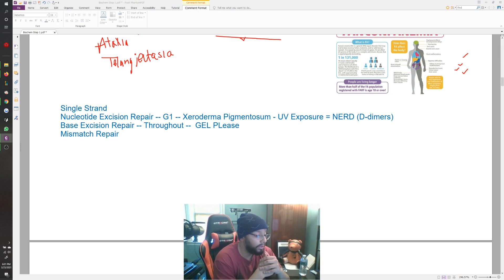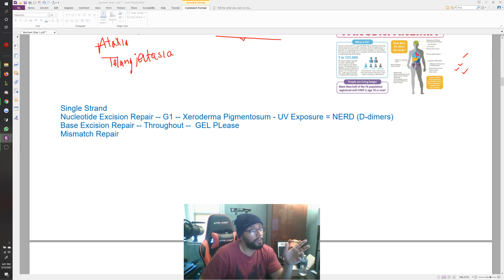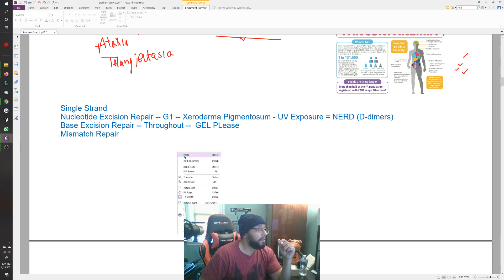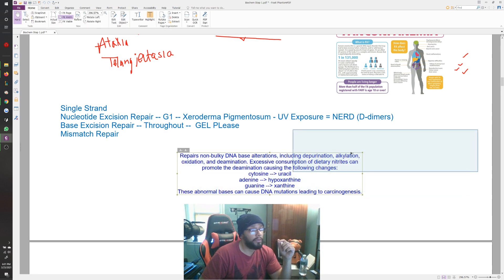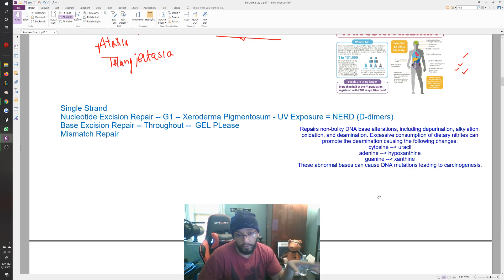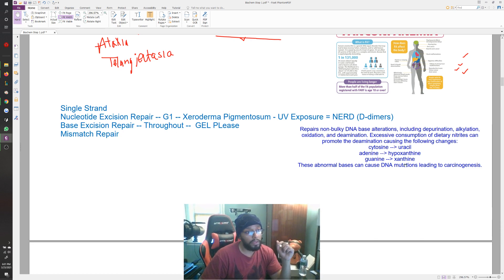Base excision repair is important in the repair of spontaneous or toxic deamination. Deamination reactions were covered on an earlier page — cytosine when deaminated becomes uracil, adenine when deaminated becomes hypoxanthine, and guanine when deaminated becomes xanthine. These deamination reactions can cause DNA mutations leading to carcinogenesis, so it's important that base excision repair functions throughout the cell cycle.